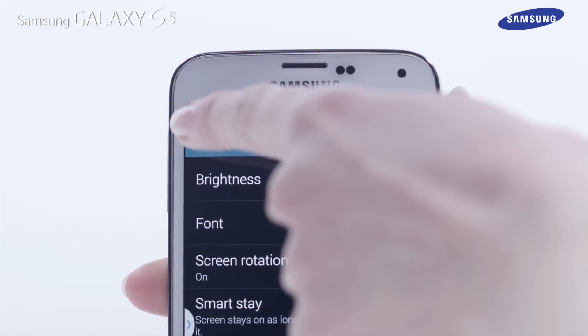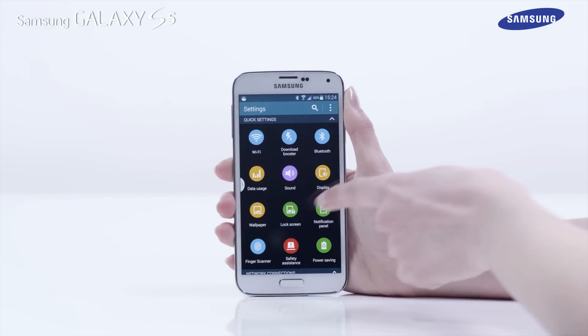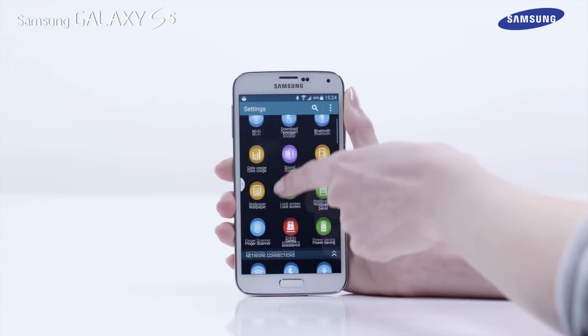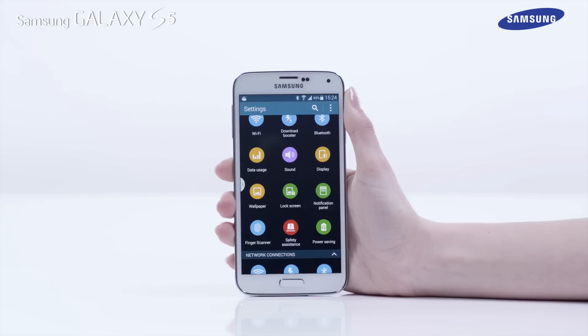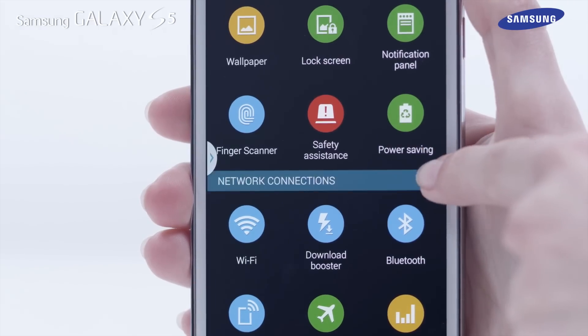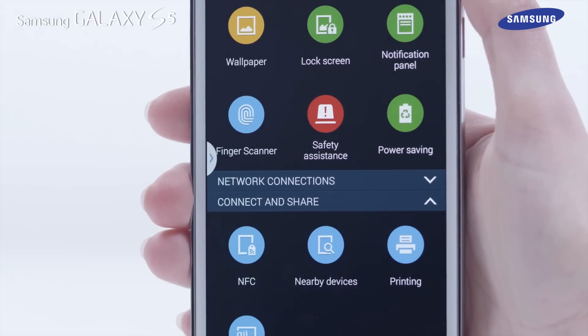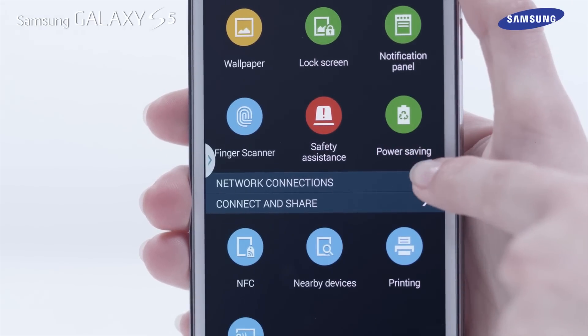You can navigate through the settings by scrolling up and down. It is also possible to use the arrows on the right side of the menu titles to minimize or expand an area.